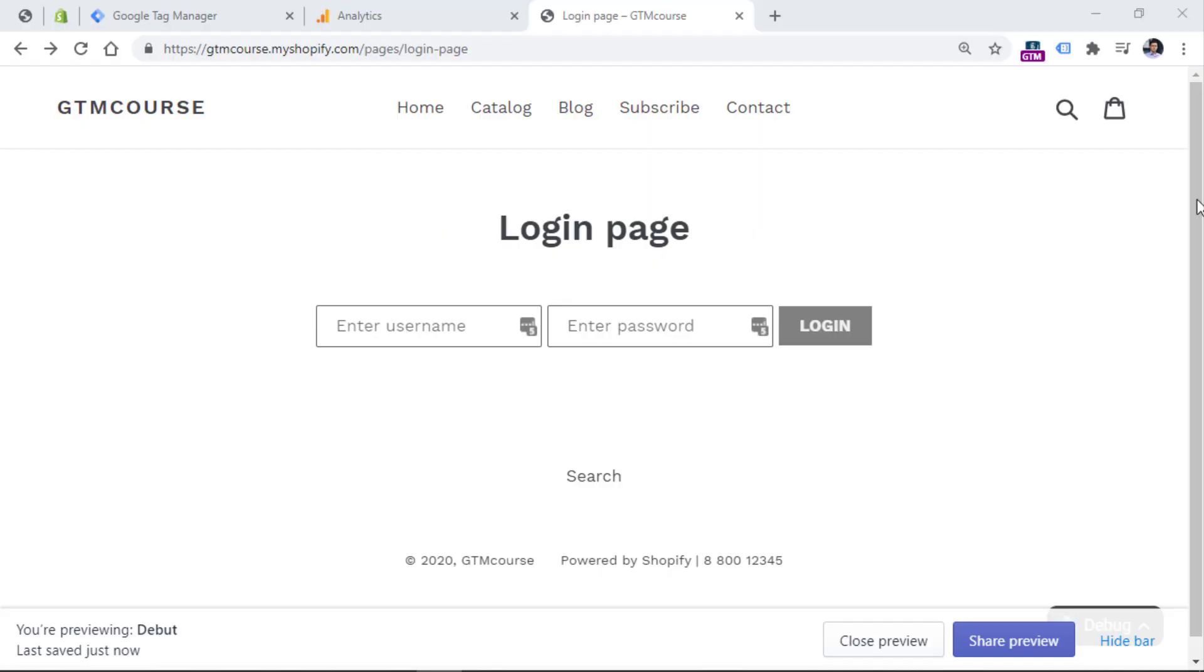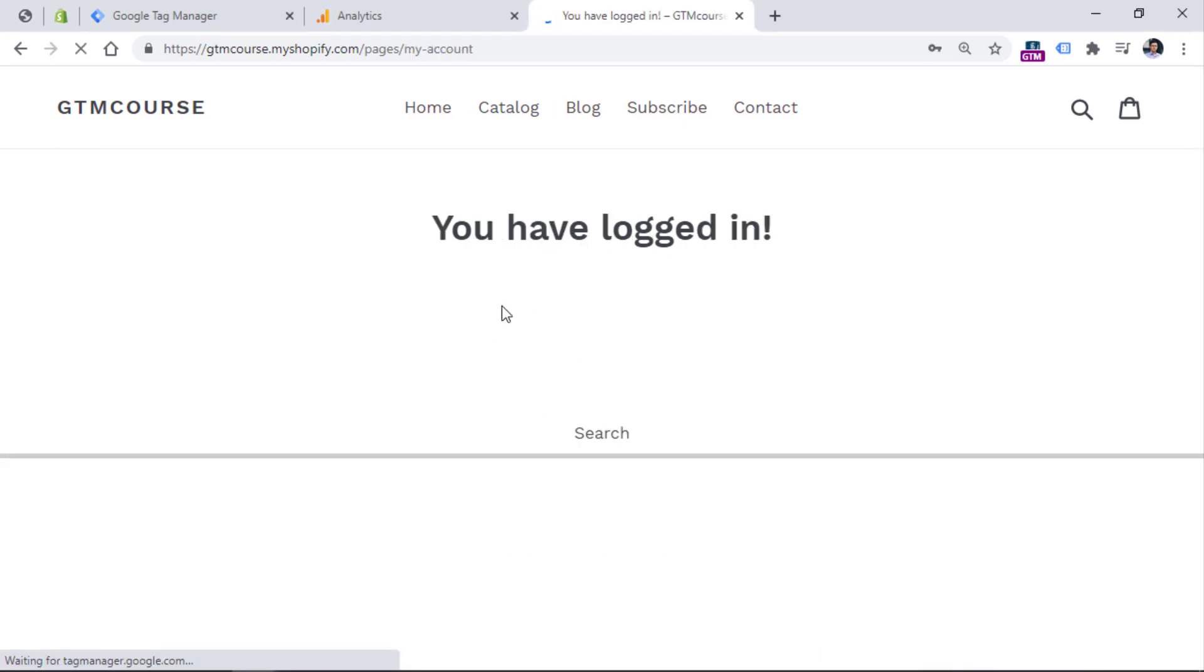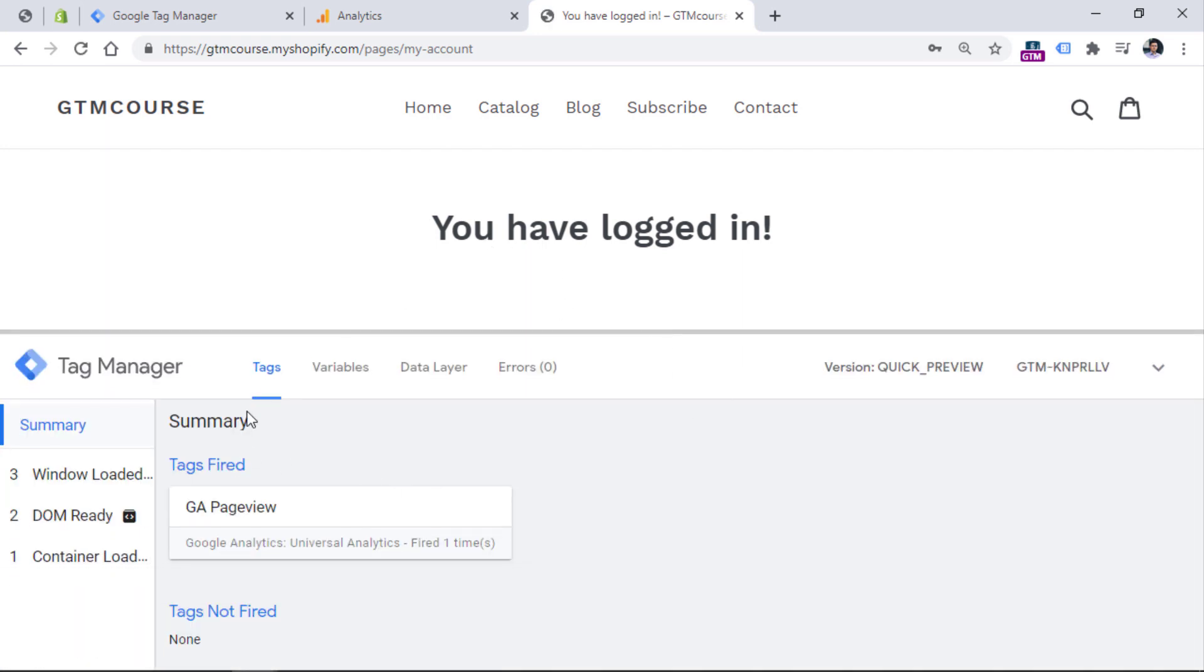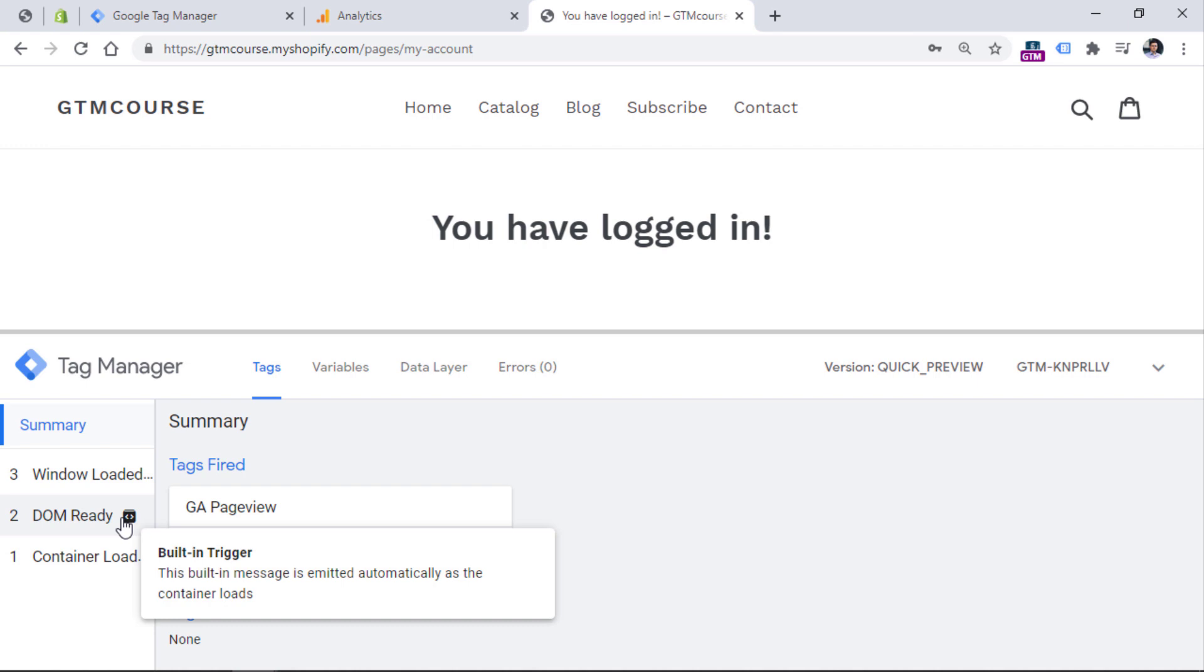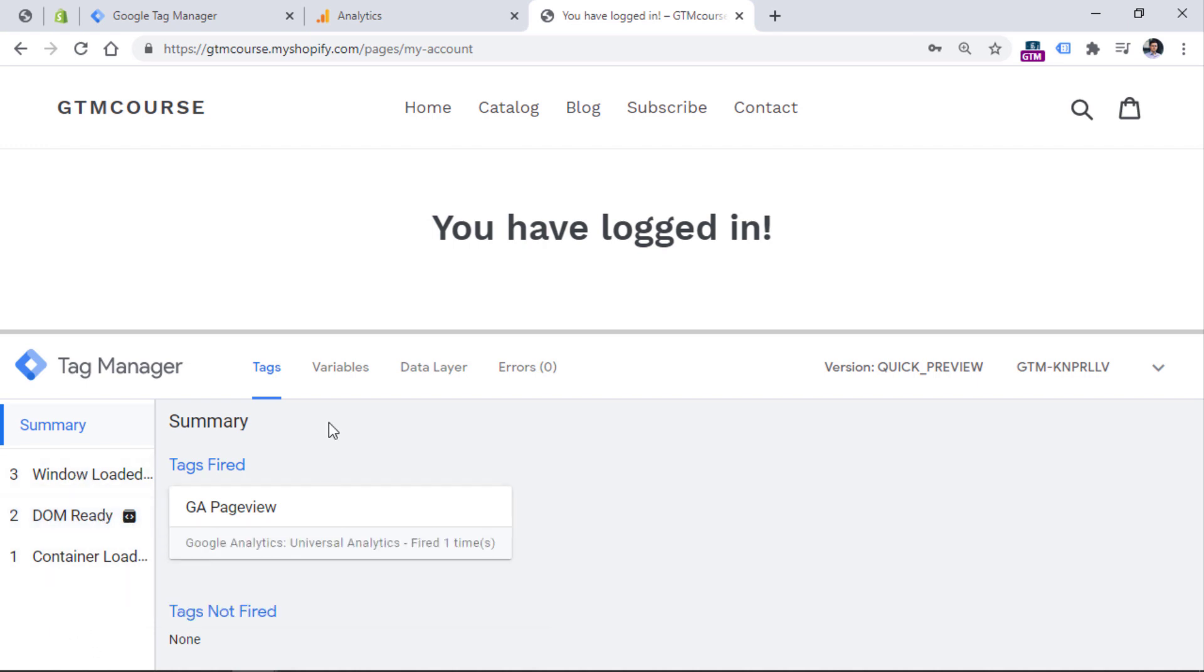Here I am on a demo website, and this is the login page. Let's say that I want to track when a visitor logs into his or her account. This means entering credentials and clicking the login button right here. Let's do that. Now I have logged in, I have also enabled the preview mode so I can see something right here. Unfortunately, there is nothing related to the actual login right here. So I don't see any events.